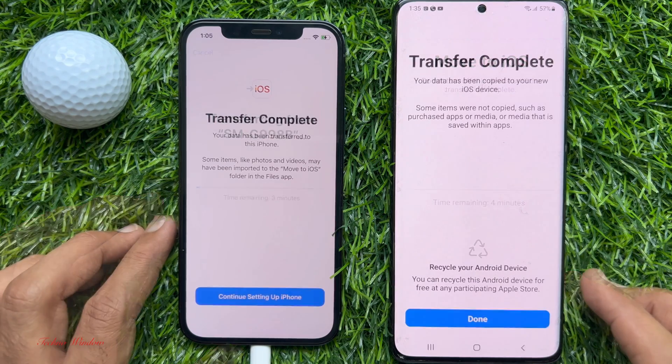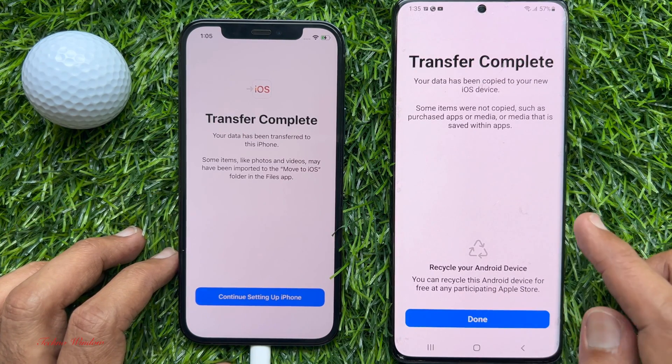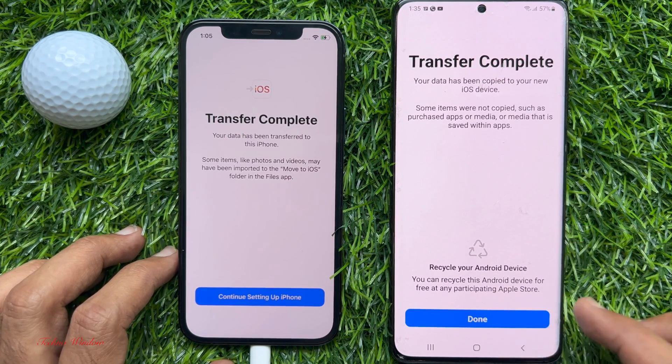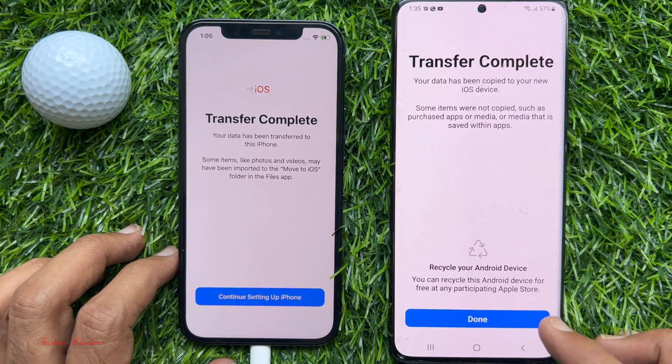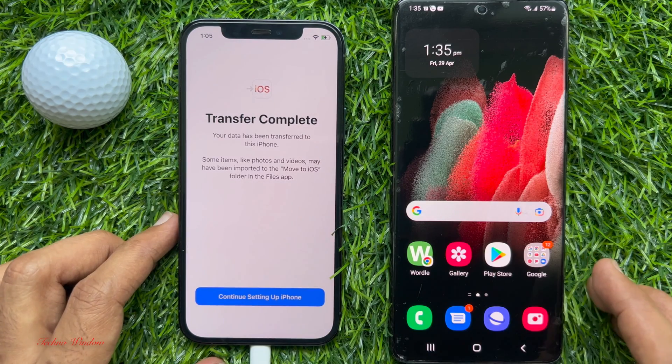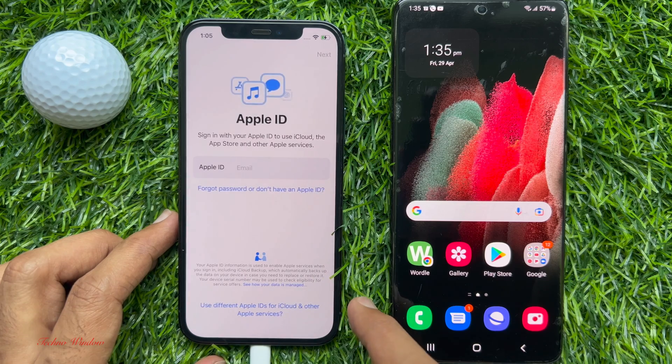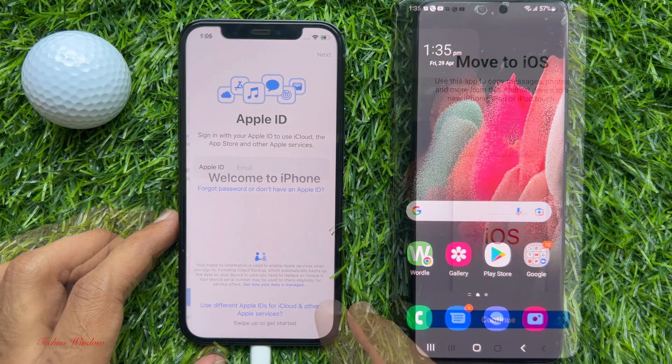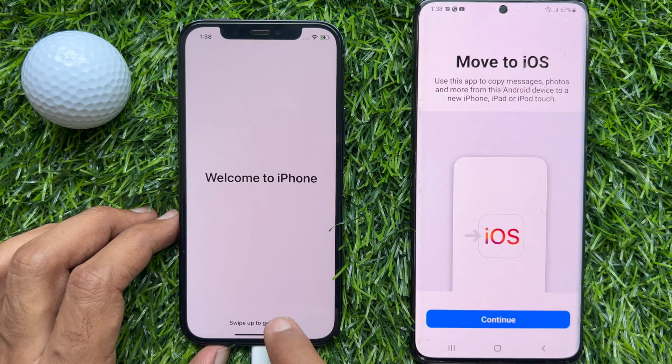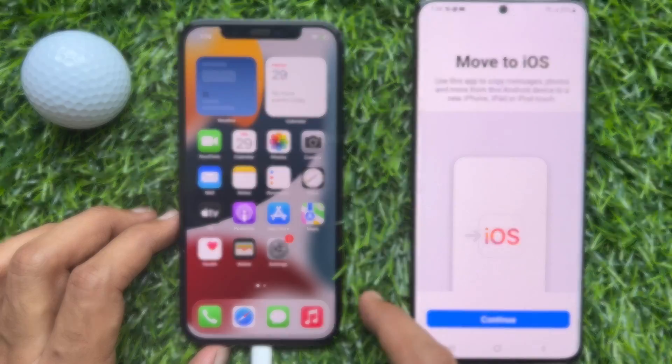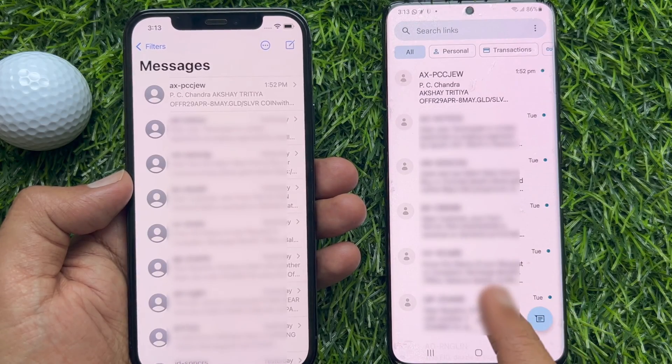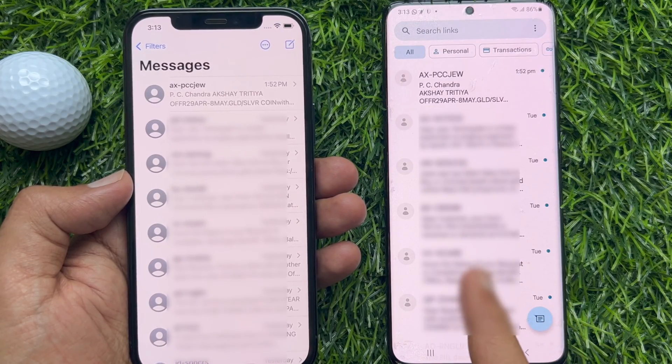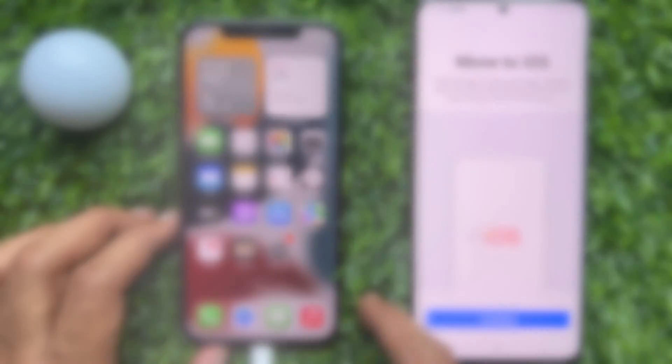Transfer completed. Your data has been copied to your new iOS device. On your Android phone, tap Done and on your iPhone, tap Continue setting up iPhone. That's it. These are the steps to transfer SMS from Android to iPhone using Move to iOS app.